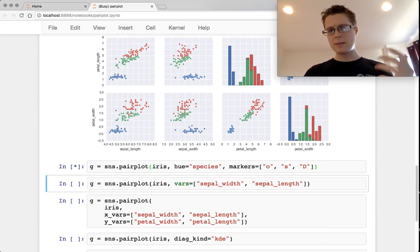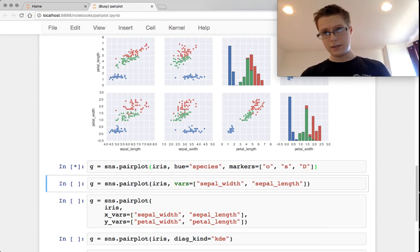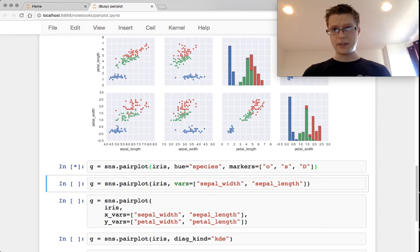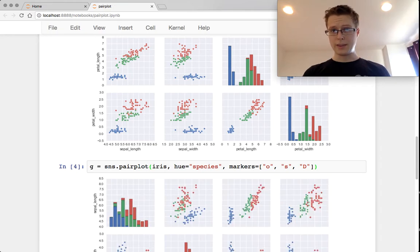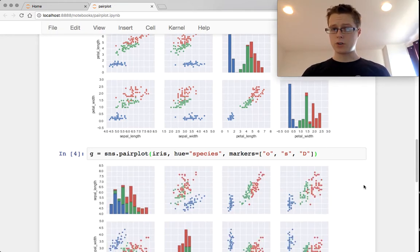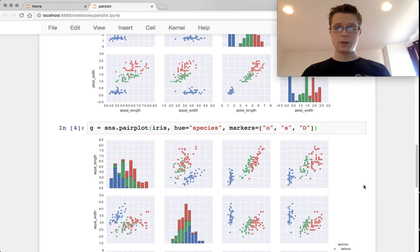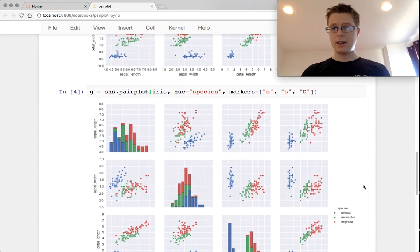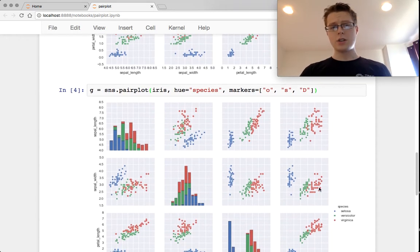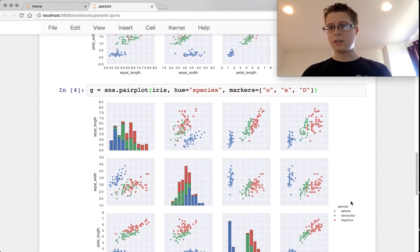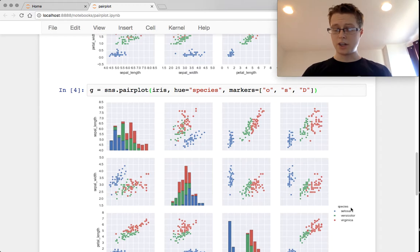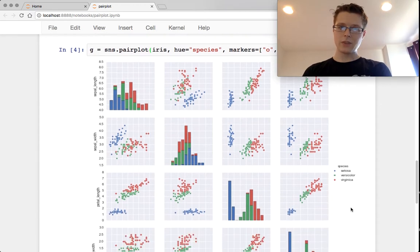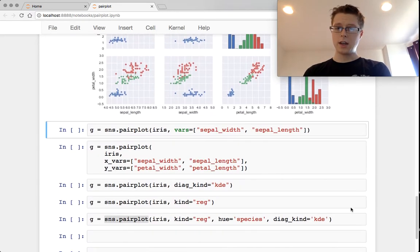You can change the markers on any of these scatterplot diagrams. So previously when we were doing that joint plot, you could have changed the markers as well. So this will change the markers so that setosa is a circle, versicolor is a square, and virginica is a diamond.